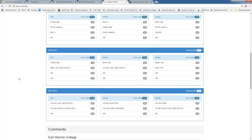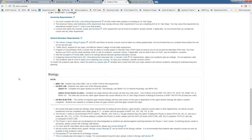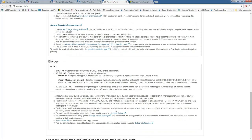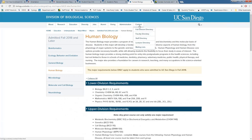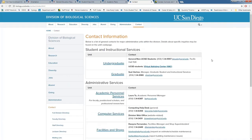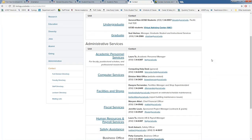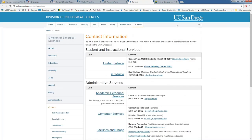If you scroll to the bottom of the four-year plan page, you'll find comments from your major department, including links to their website where you can find department staff, counseling hours, and information about any orientation you need to attend. For all majors, review that department website information.